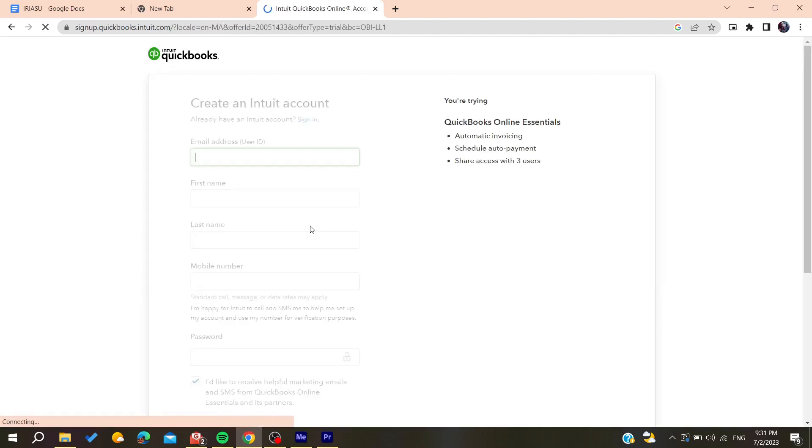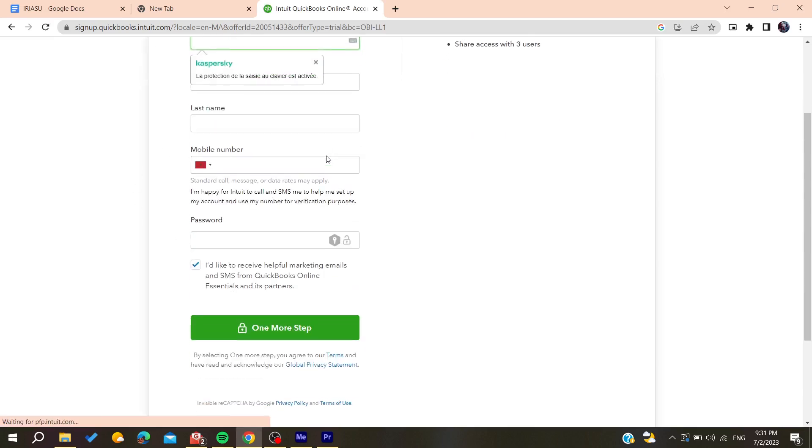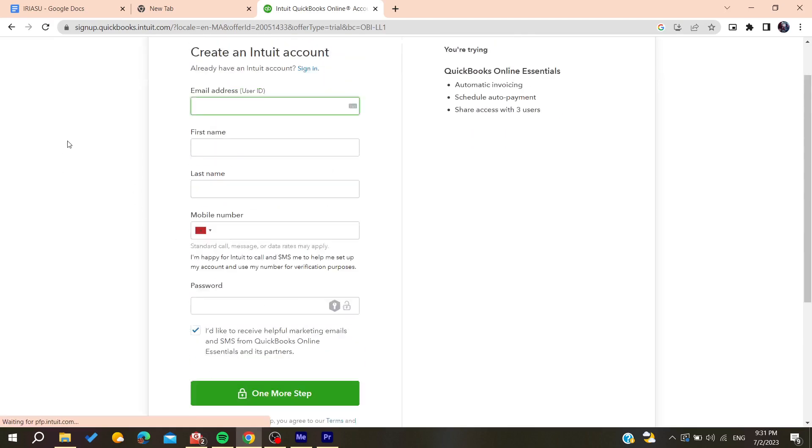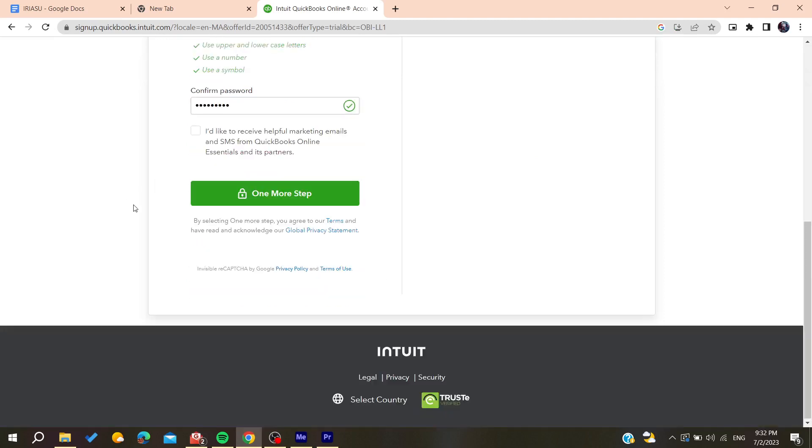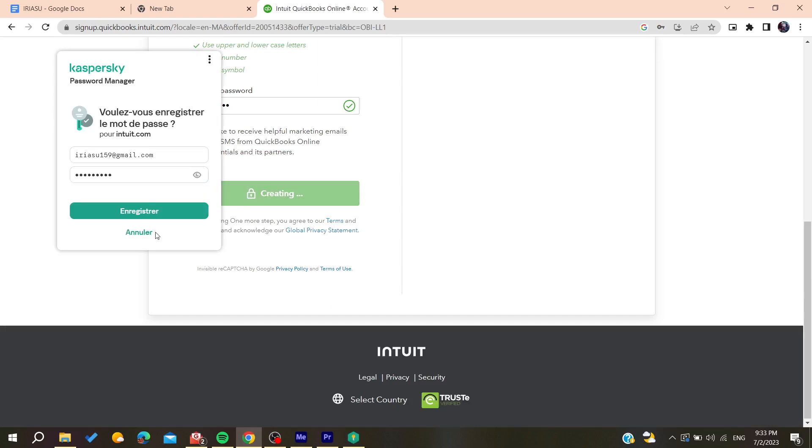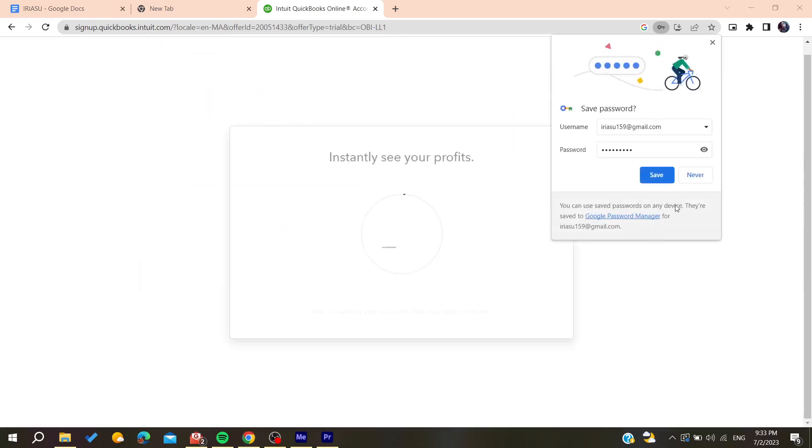Then you will need to add your email address and add all other information. After filling all the information you will need to click and confirm on one more step.